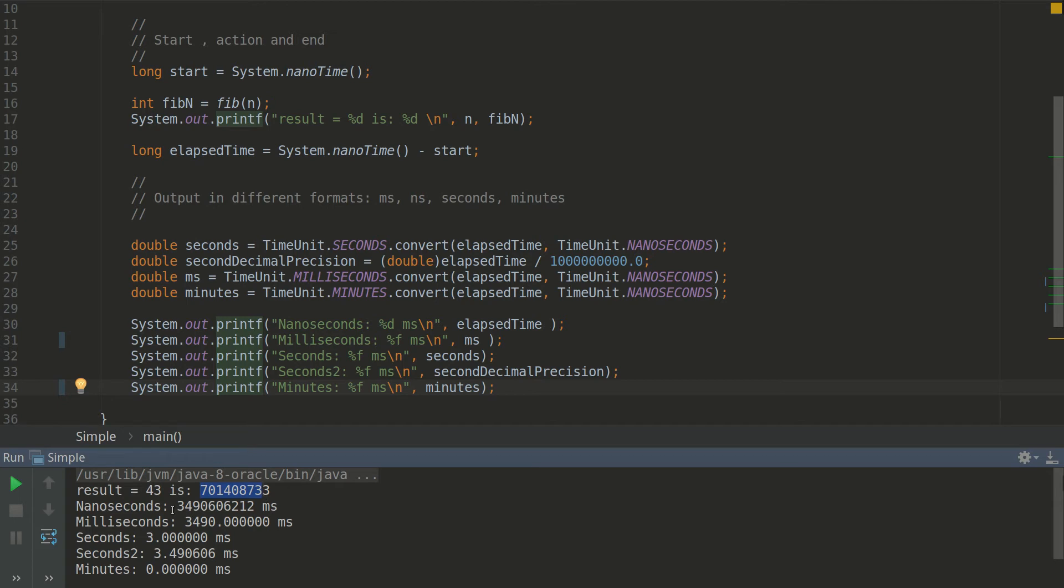And as you can see here we have this is the 43rd element of this sequence, and it took this nanoseconds. This is in milliseconds.